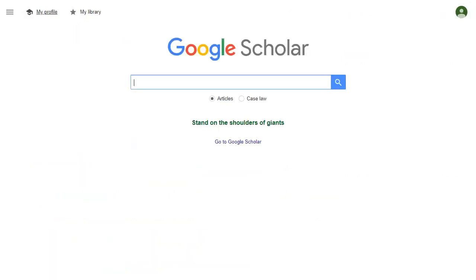You can see your profile by clicking on My Profile anytime you're on the Google Scholar main page. If you've made your profile public, you can send people the URL for your profile page, or they can find it by searching for your name in Google Scholar.